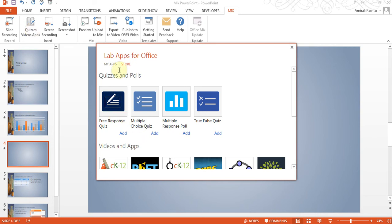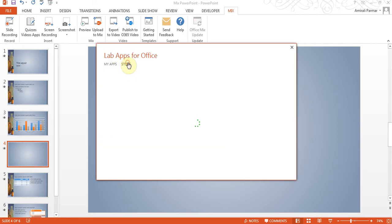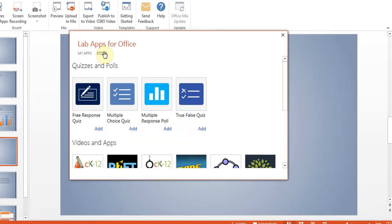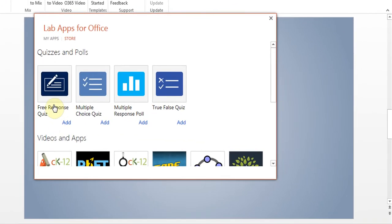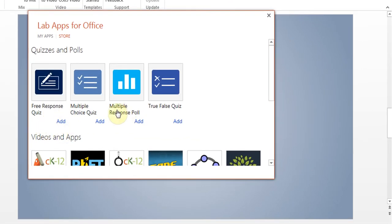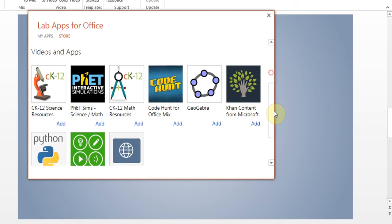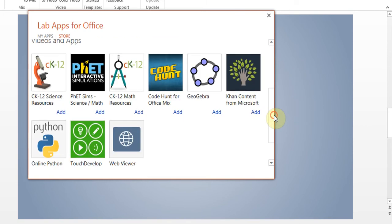I've already added some to my apps like quizzes. But if you go to the store option, you will be able to add some of these quizzes and also there are some other things like for educational purposes, some other videos options and some content from Khan Academy, I think, which is also available.